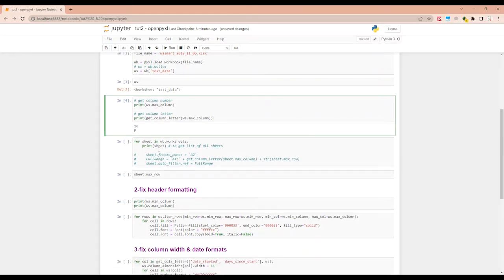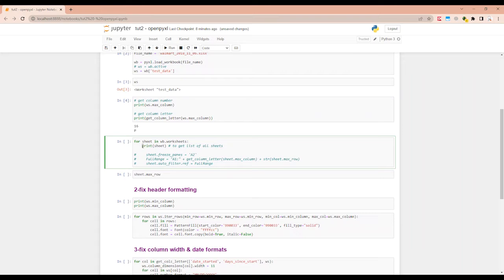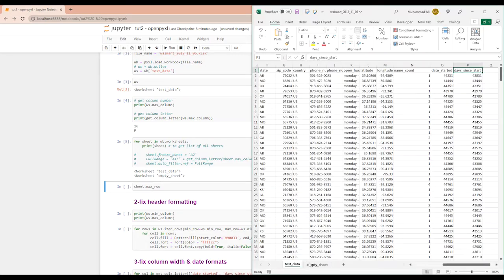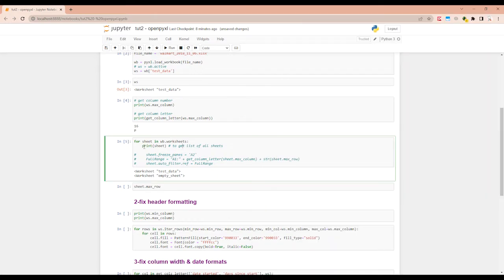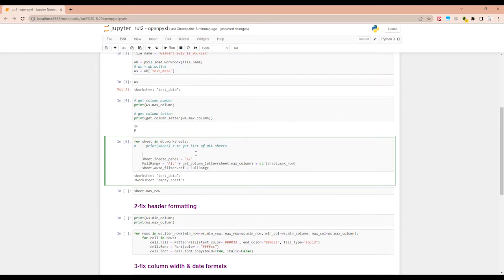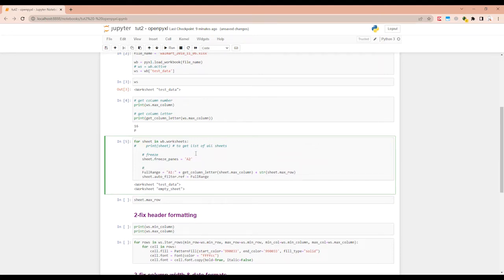So if you want to see how many worksheets are in the workbook, you can do for sheet in wb.worksheets and then print sheet. Let's run this. So it's giving us two worksheets, which is correct. As per the file we have open here, test_data, empty_sheet. Alright, let's comment this line out. Since we have the correct list of worksheets being pulled up, we can loop through them. We can apply the freeze. And the second one we're going to do is filter.